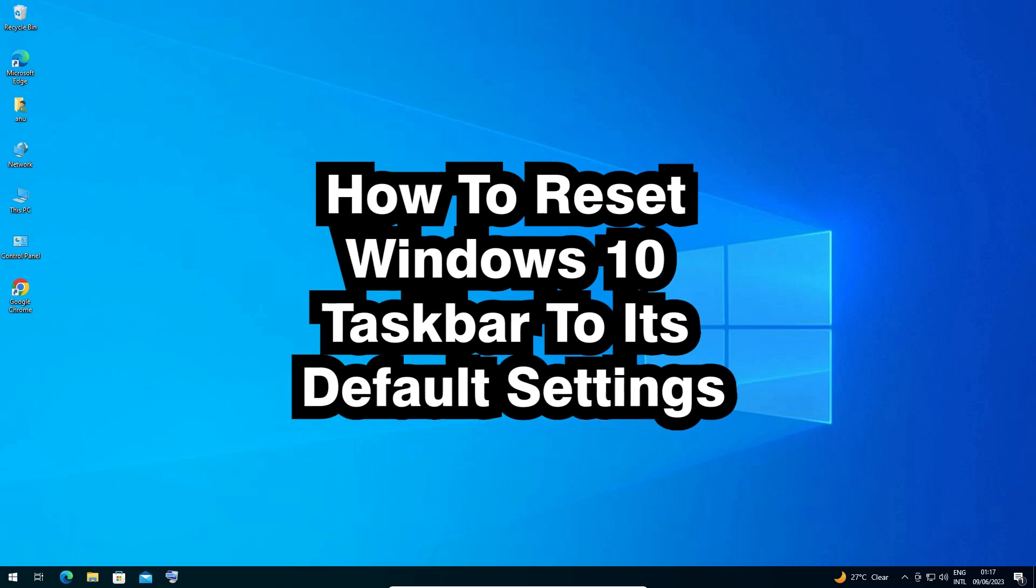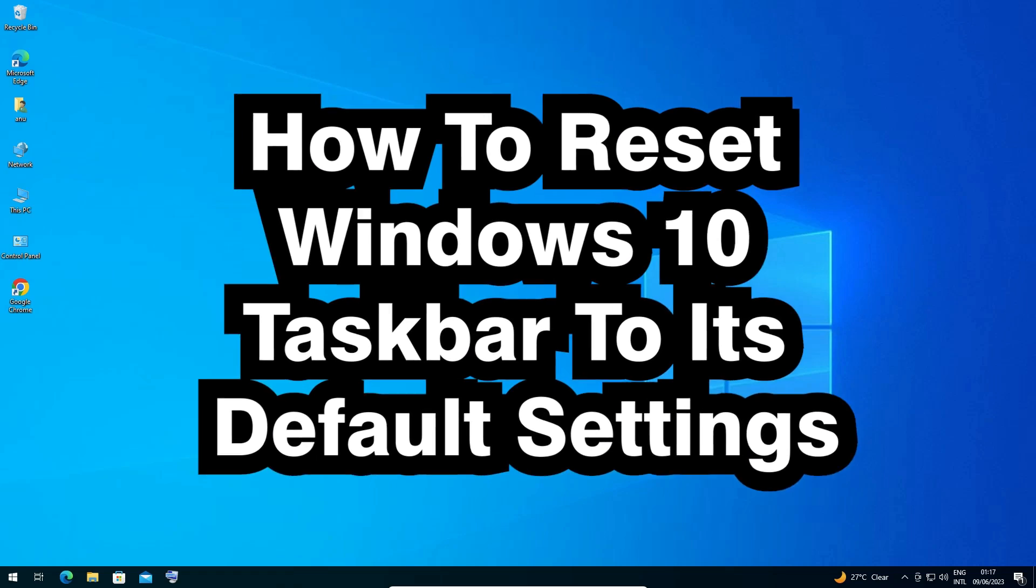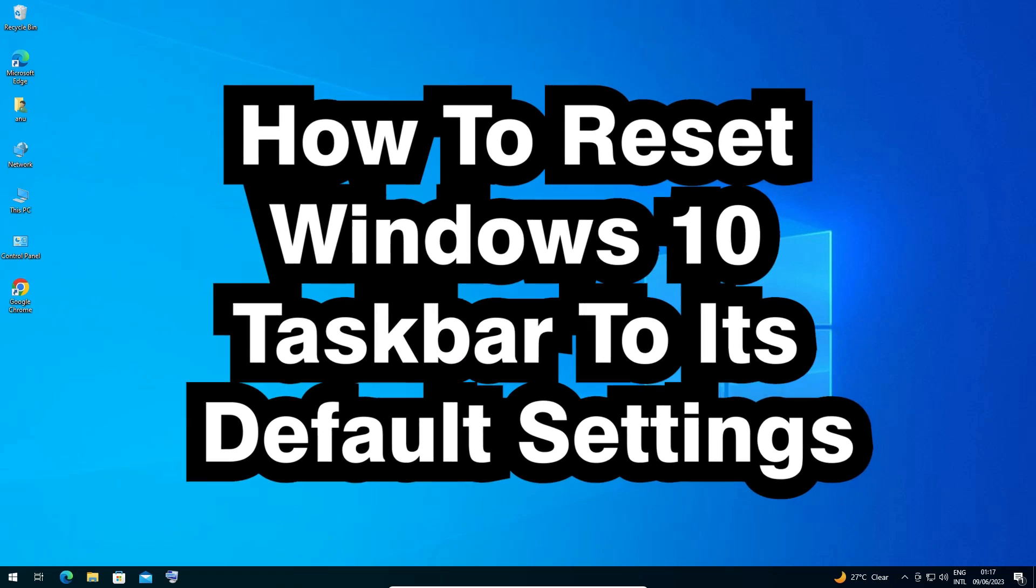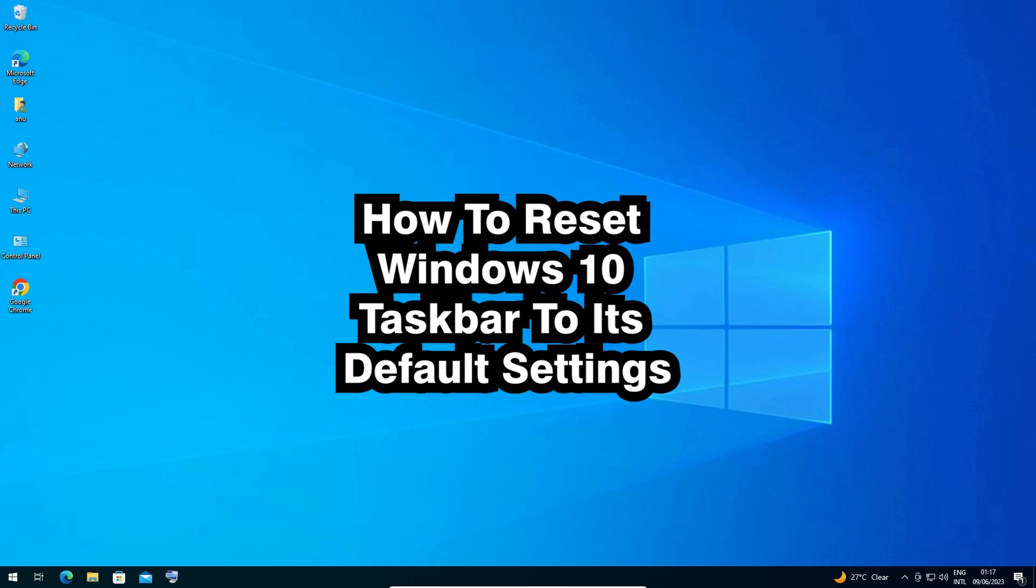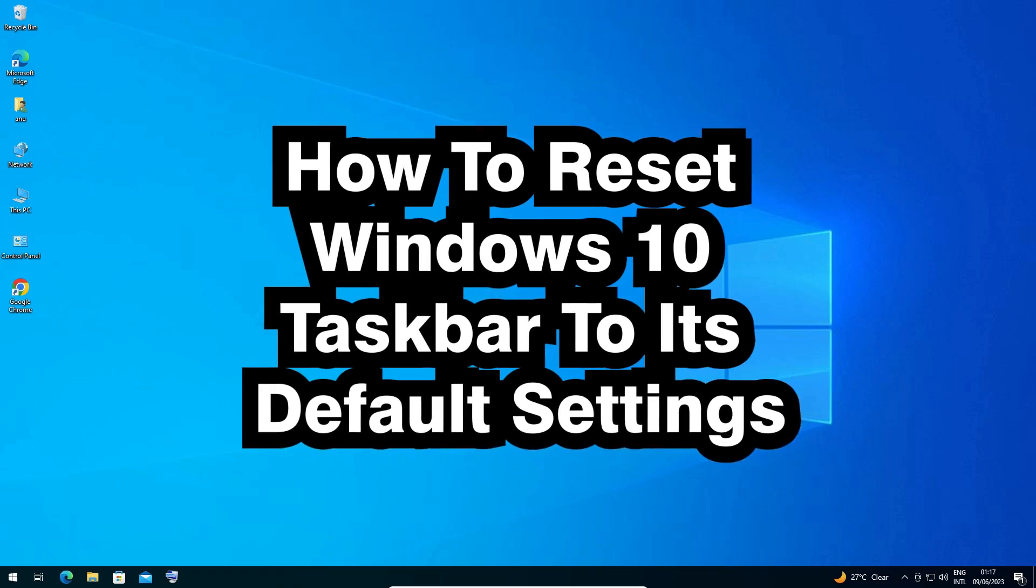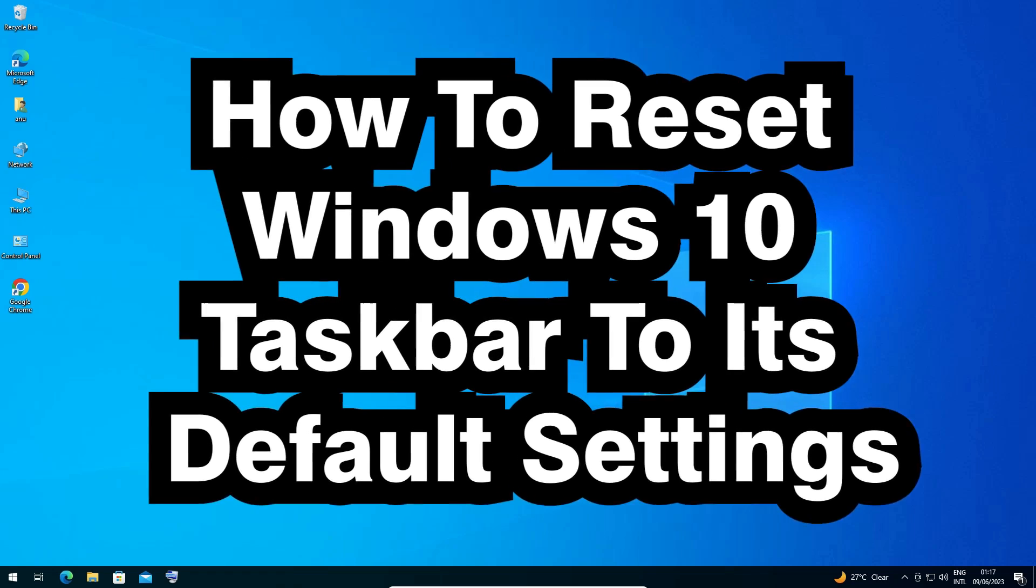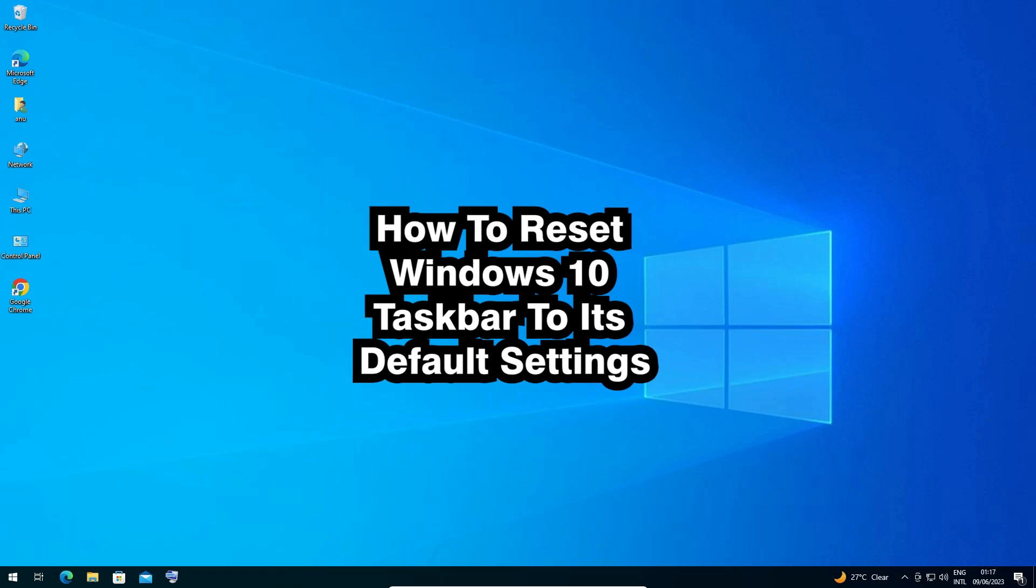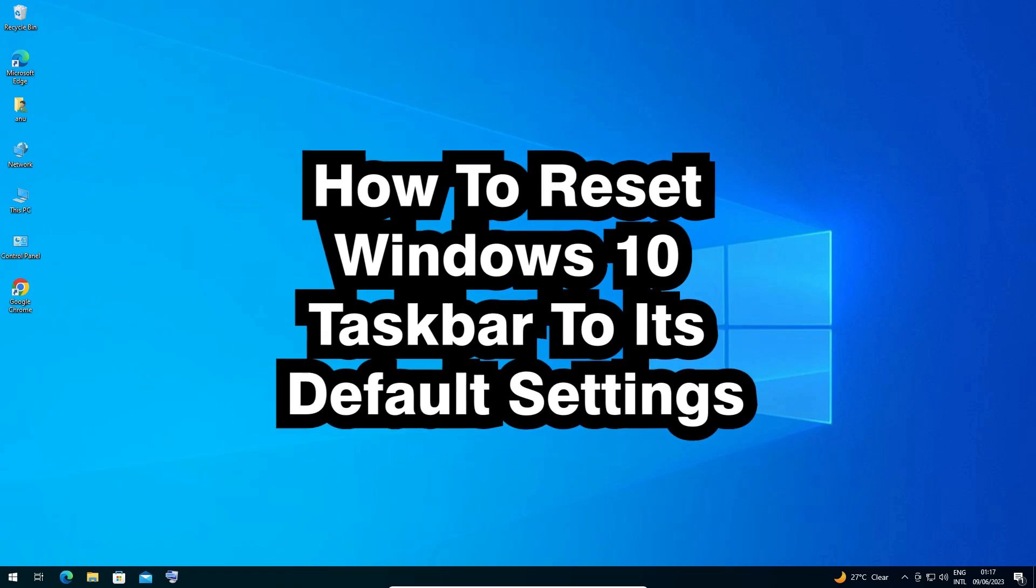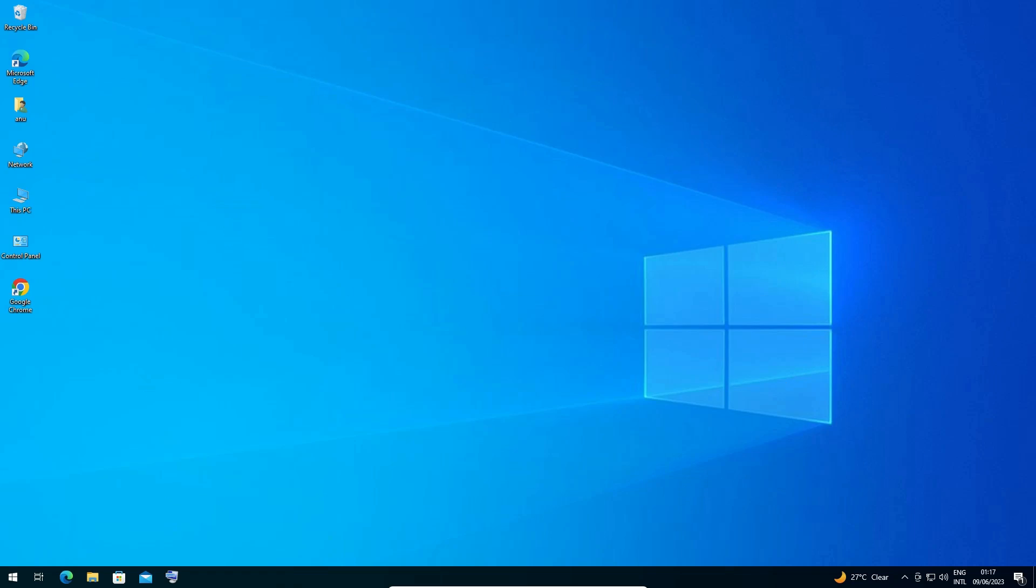Hello guys, welcome to you. In this video we are going to see how to reset Windows 10 taskbar to its default settings by the simplest way. It is an easy and simple video, so let's go.